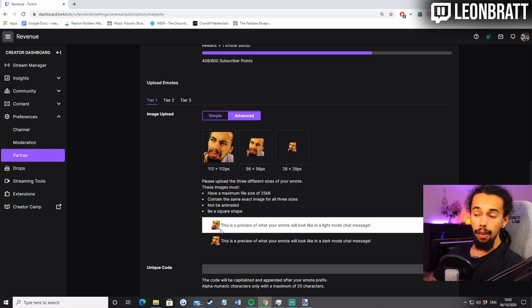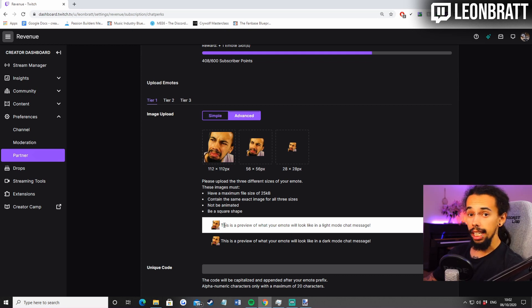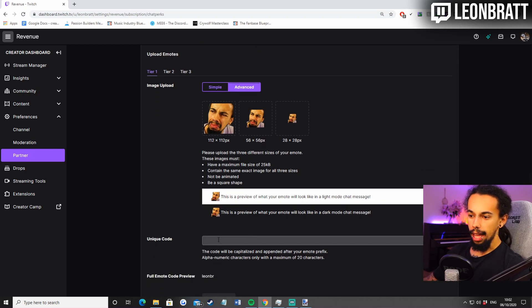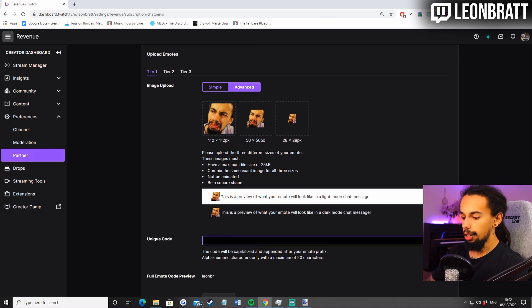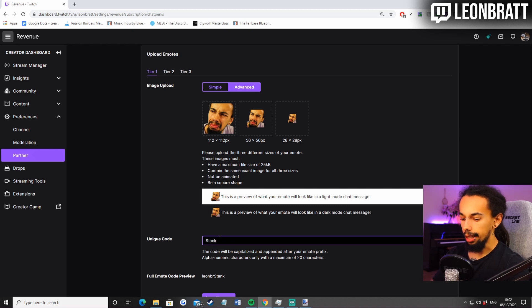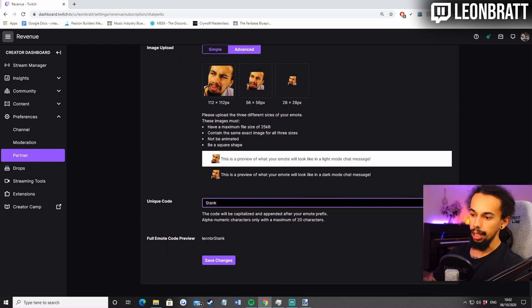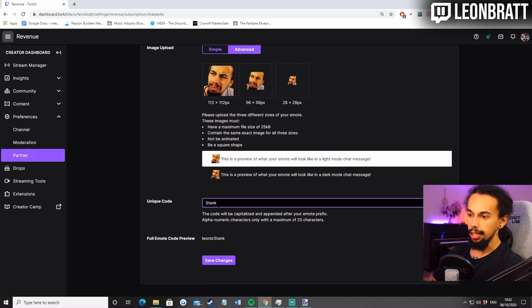This will look blurry. It will look blurry, but it won't be when you actually put it into the chat. So I'm not going to upload this because I don't need to because there's already one there, but you can do a unique code there. Just go stank or whatever you want to do. So that would be it. Leon will be our stank. Then go save changes.